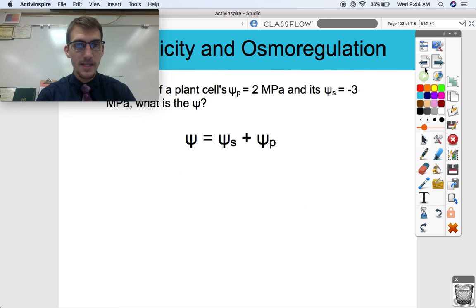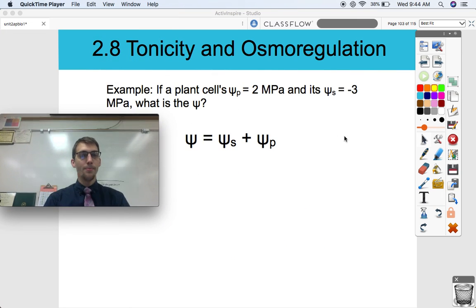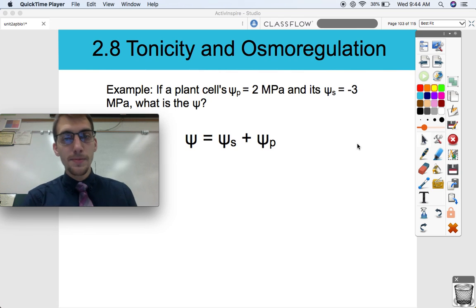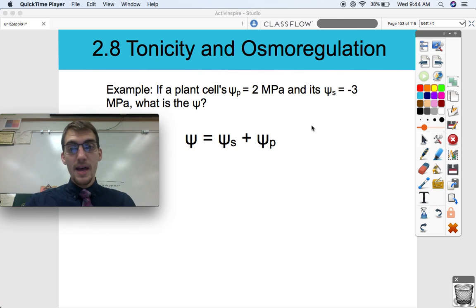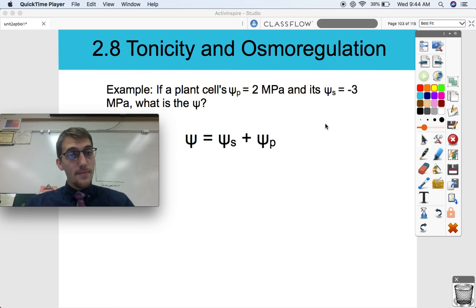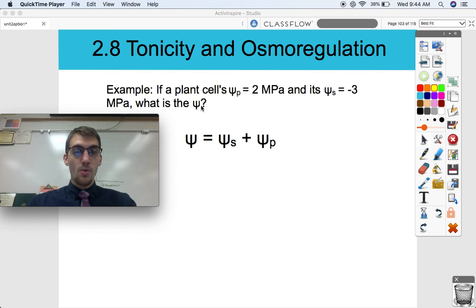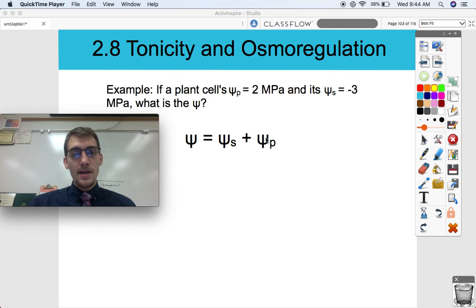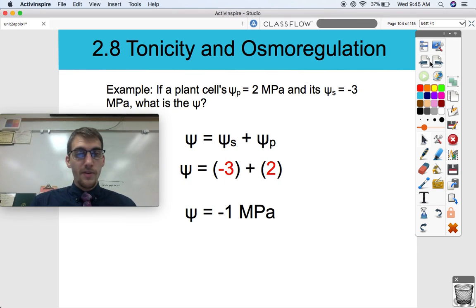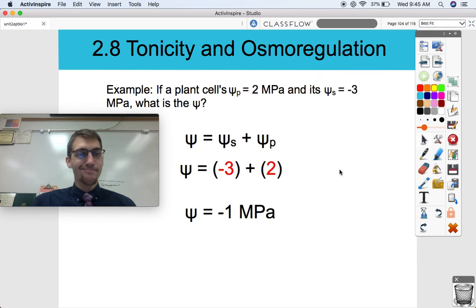Example one: if a plant cell's pressure potential equals 2 megapascals and its solute potential equals negative 3 megapascals, what is the water potential? This one's not too bad. Water potential equals solute potential plus pressure potential. Sub in the variables: negative 3 plus 2 gives us a water potential of negative 1 megapascal. You've got to know that equation.